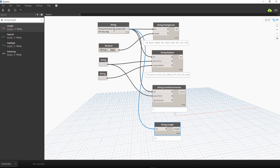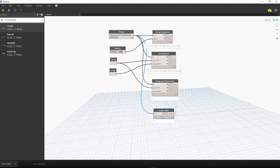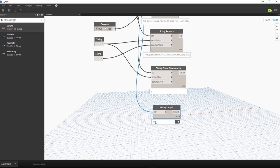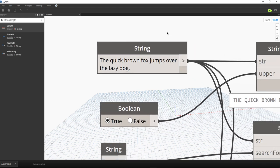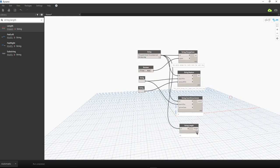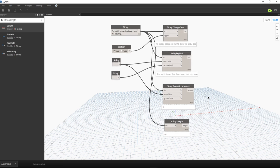The output shows the total character count of the string — similar to a Twitter character counter — so you know exactly how many characters you have used in your string.